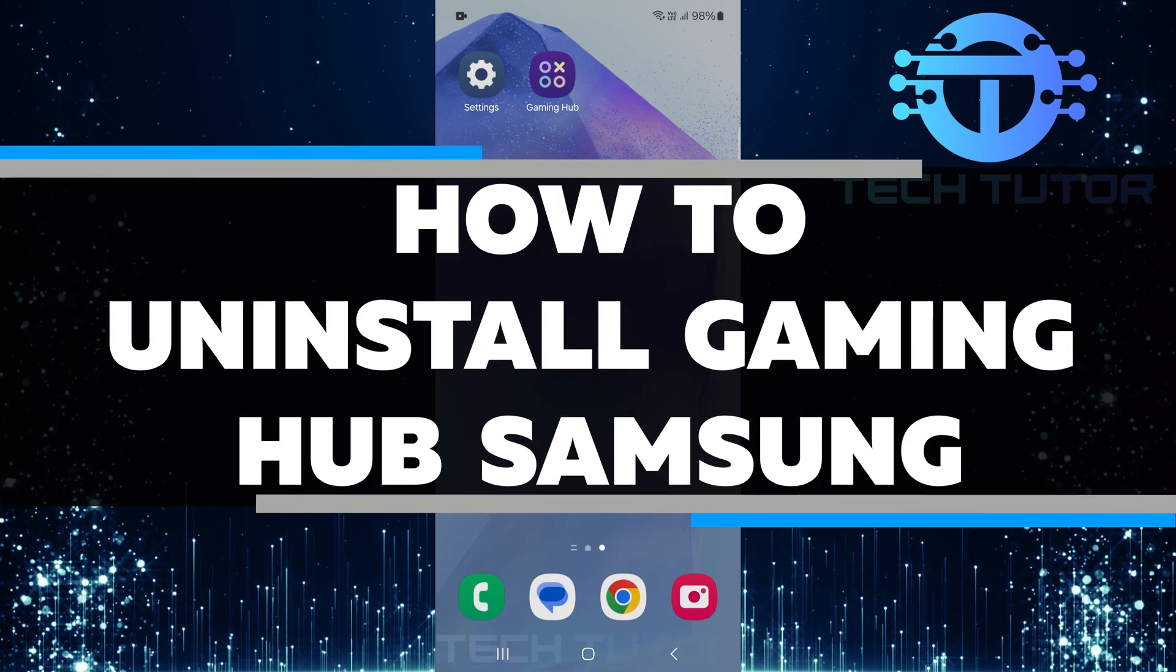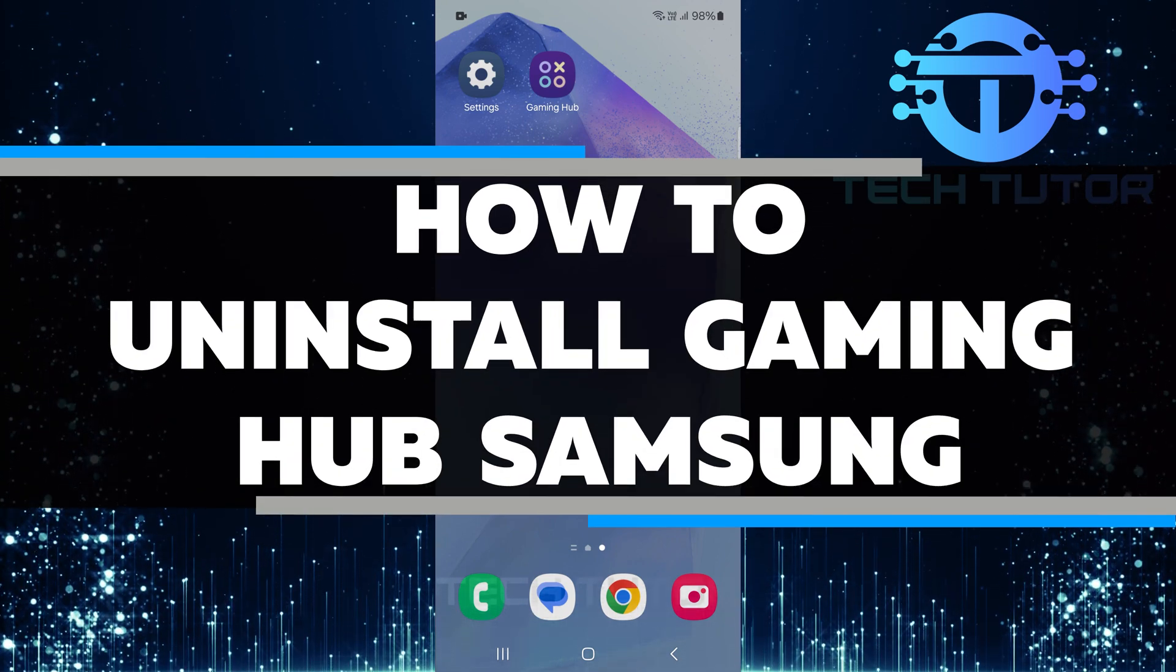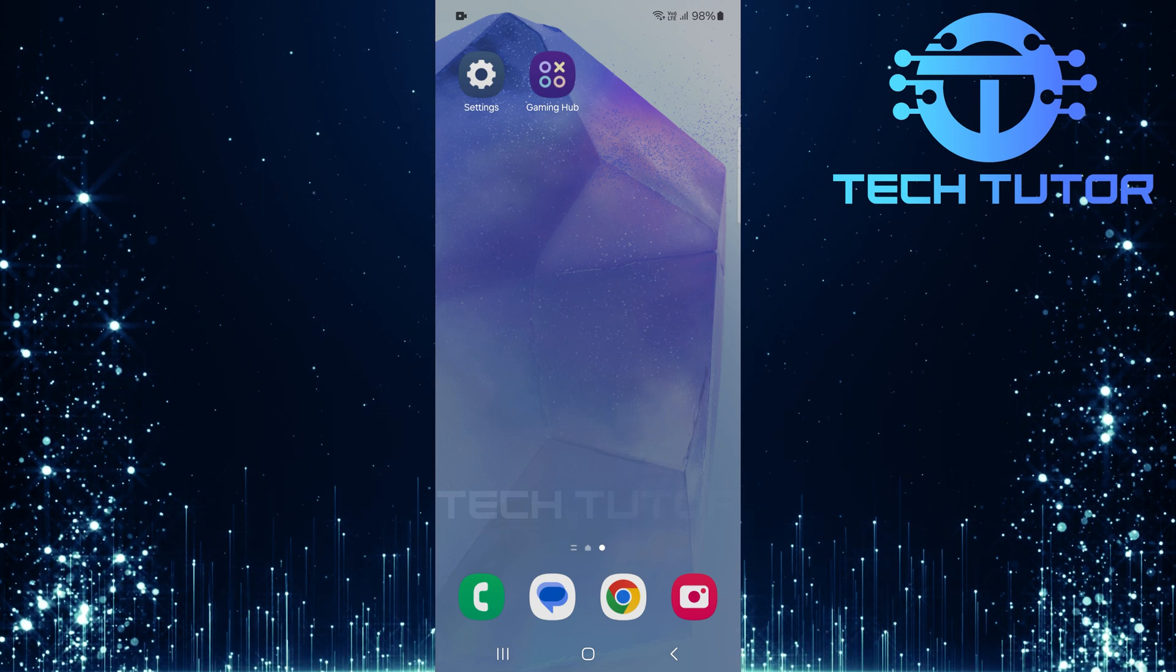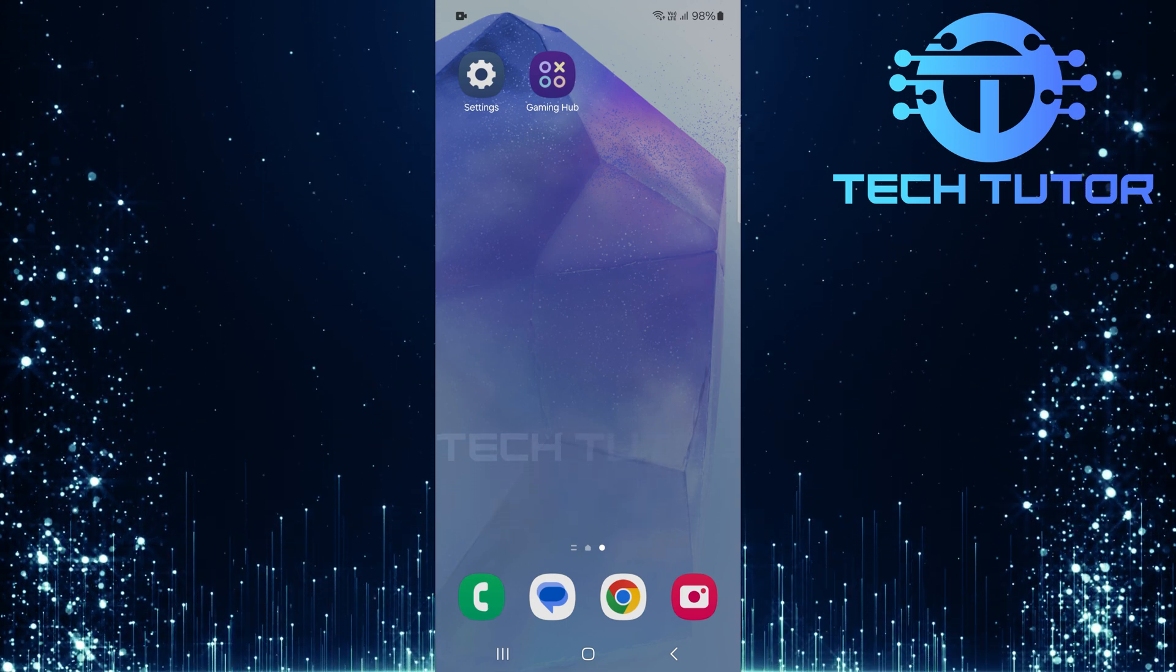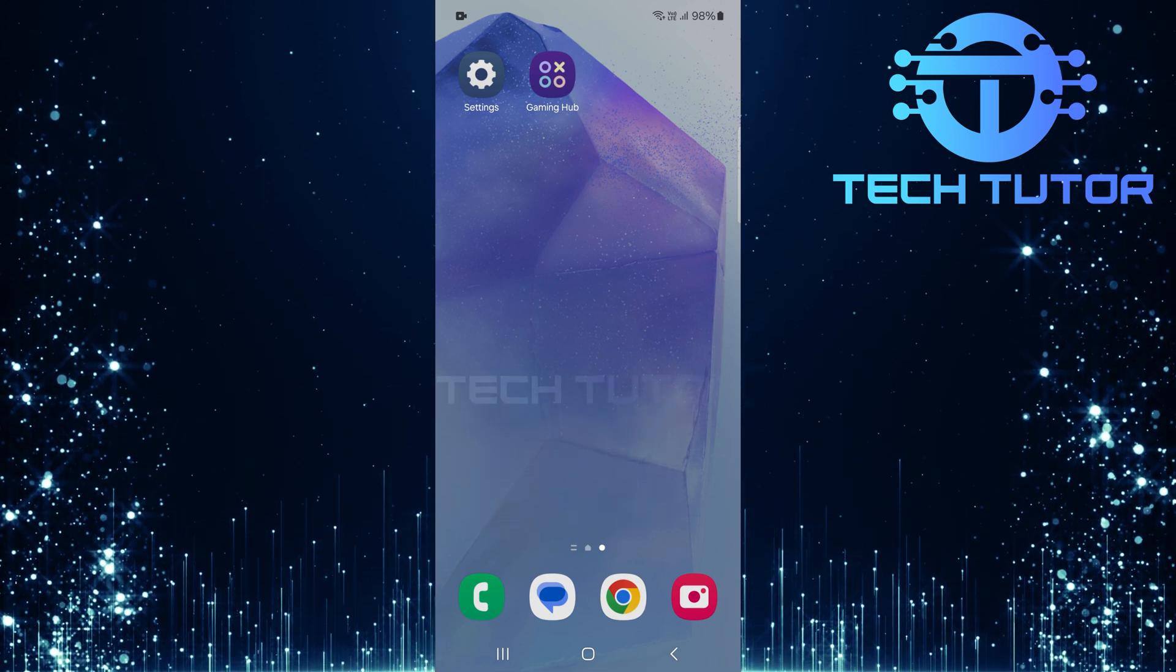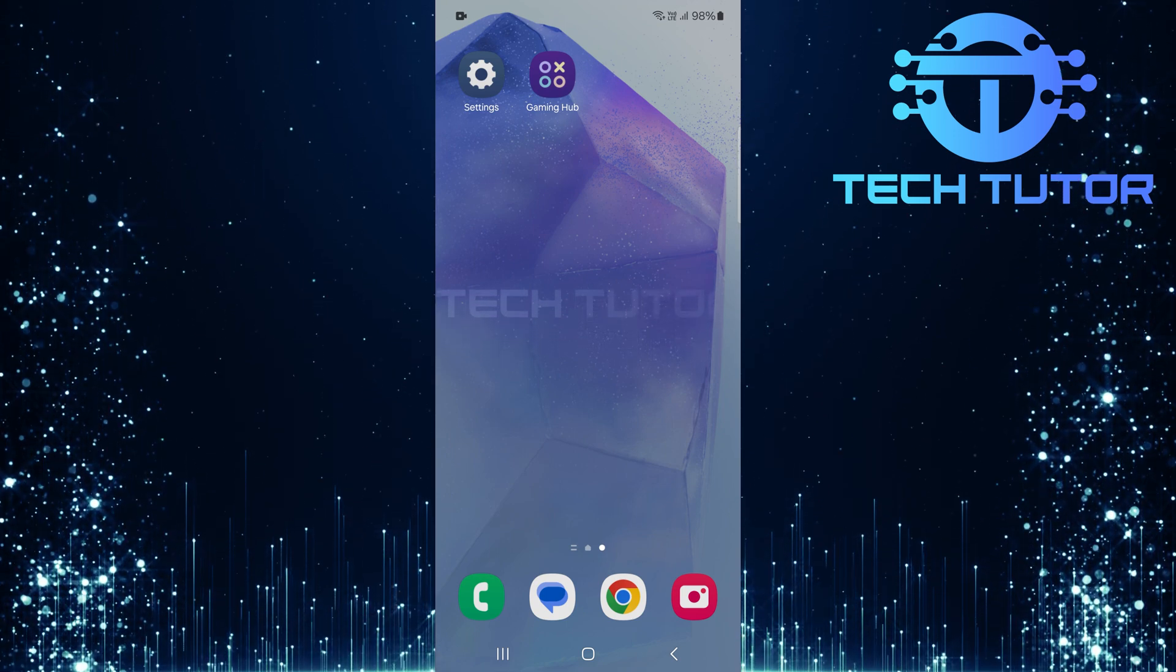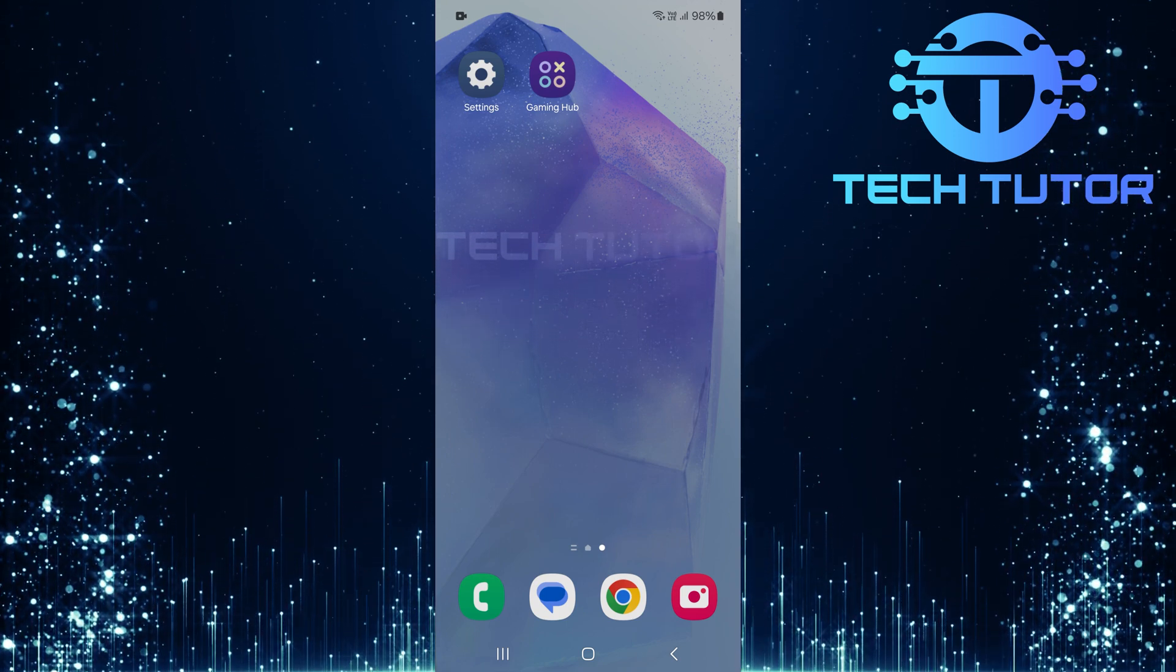In this video, I will show you how to uninstall the Gaming Hub app from your Samsung device. If you no longer want to use it, removing the app is simple and quick. You won't need any special skills to do this. Just follow the easy steps, and you'll be done in no time.